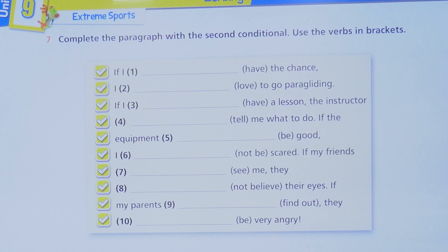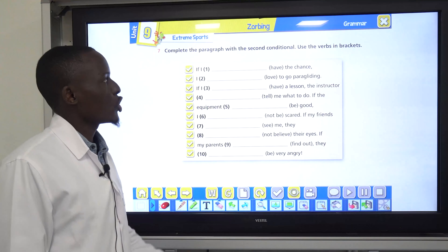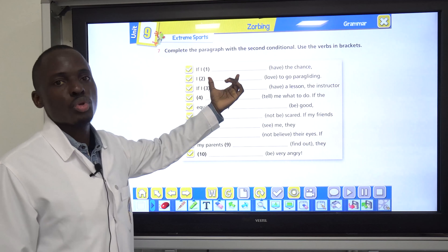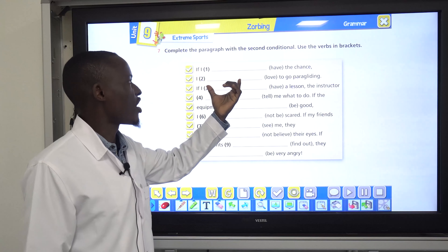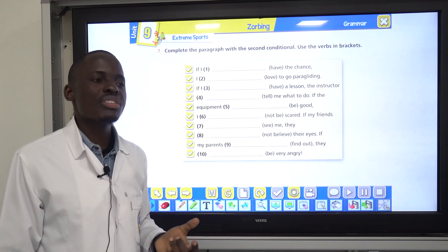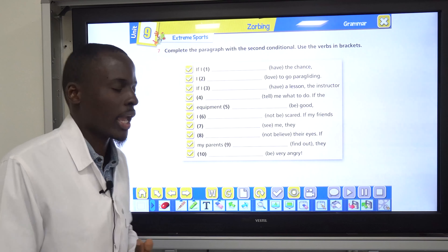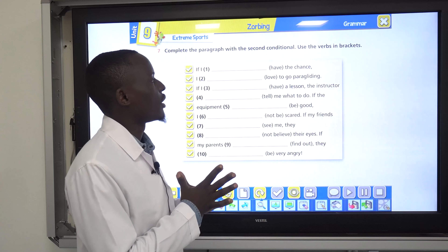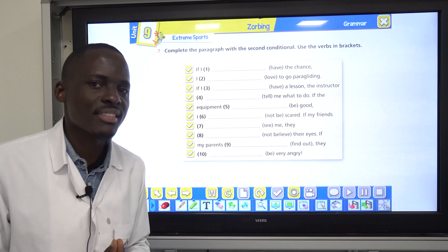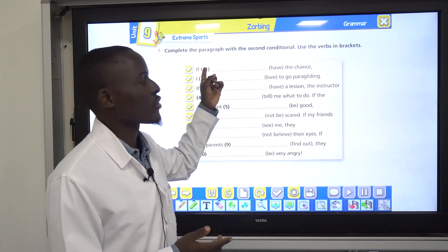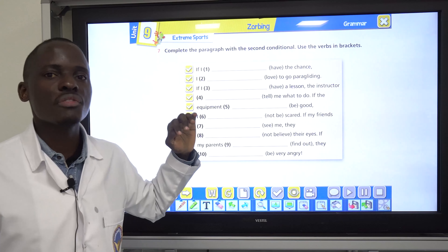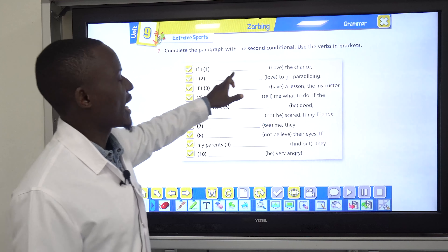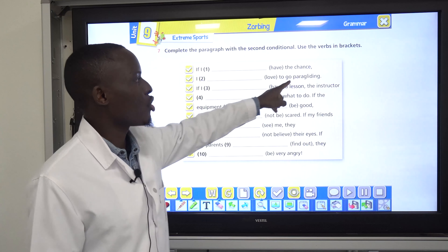Now the second conditional — the if clauses. In the second conditional, the if clause uses past tense, and the main clause uses would plus the infinitive — verb one. Past tense in the if clause, and would plus infinitive in the main clause.